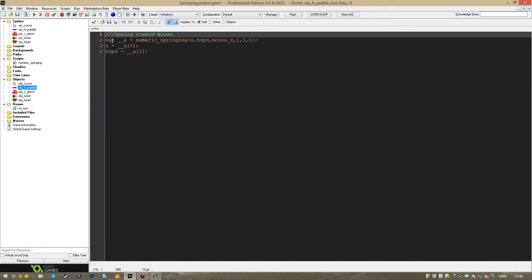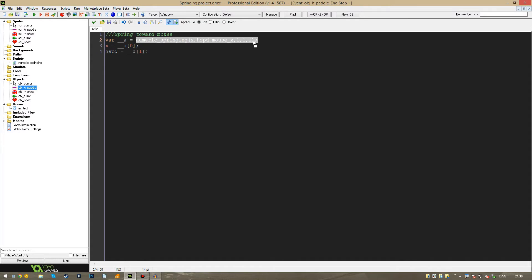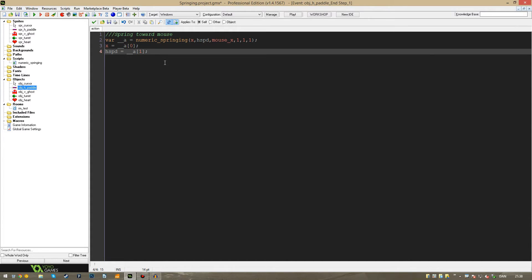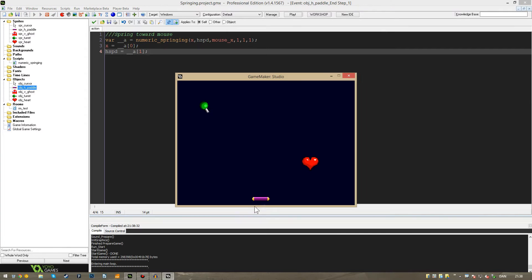You can do, for example, like this. Where I just create a temporary variable and then use the script. And then I use the variable. This is now an array because that's what this script returns. And I just set the values once more. This is the paddle in the bottom of the screen.